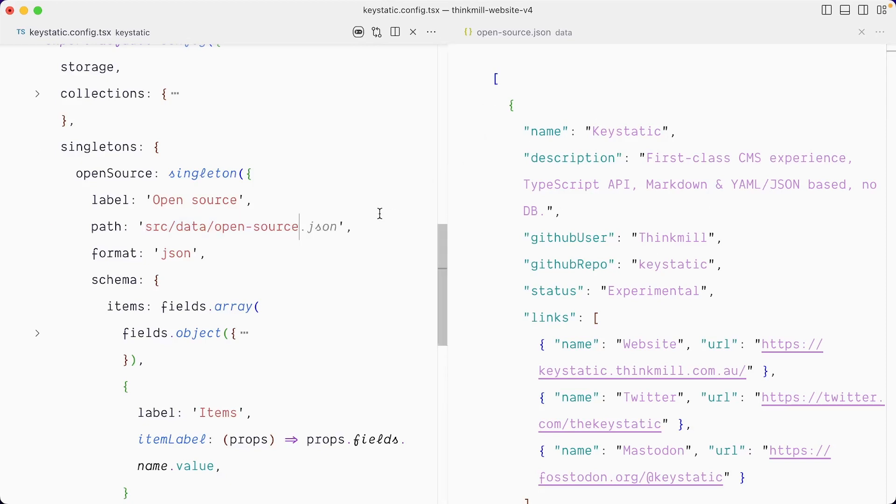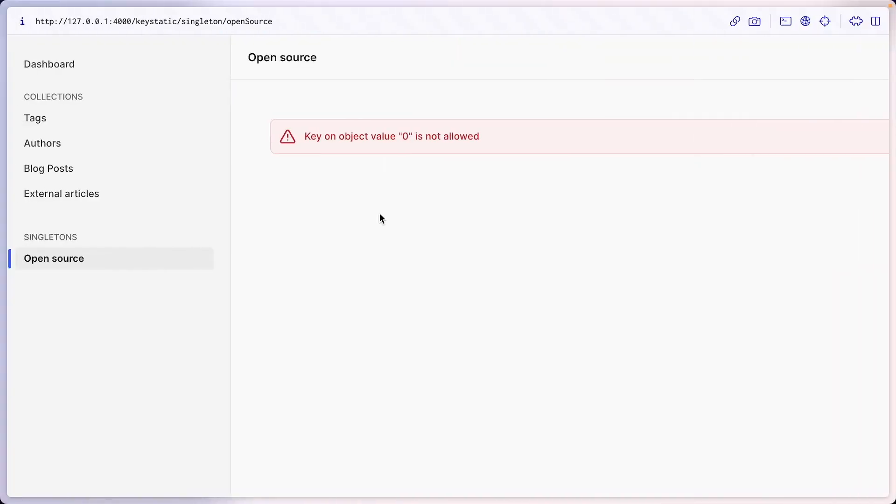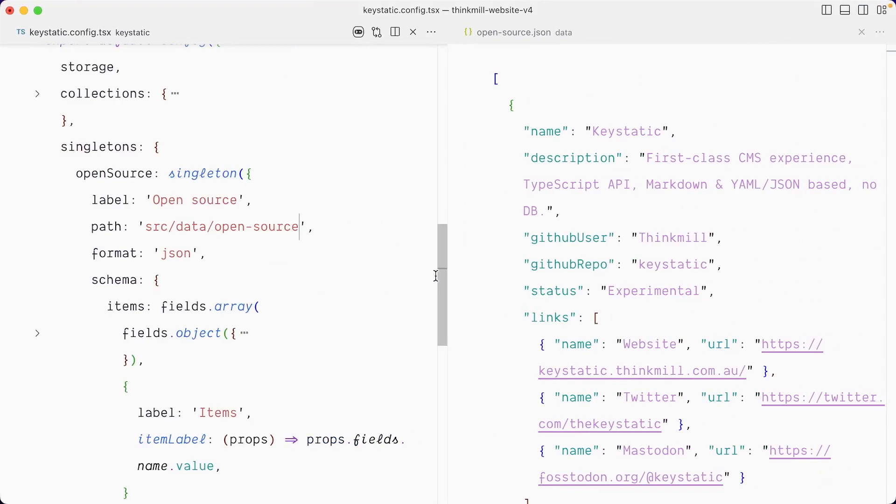What I want to do is point key static to this file now. Try to read this JSON instead of that JSON that it's currently managing here. So we're going to temporarily break things, but we're going to fix them really quickly. So in the key static config at the path definition here, I'm going to go back to open source, which is that file here.